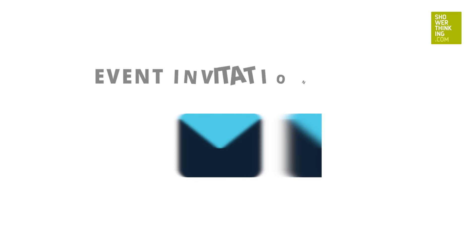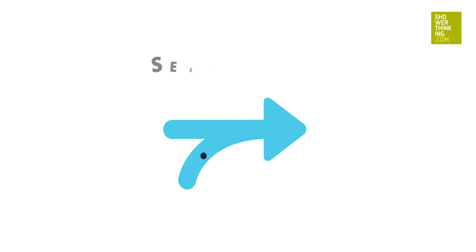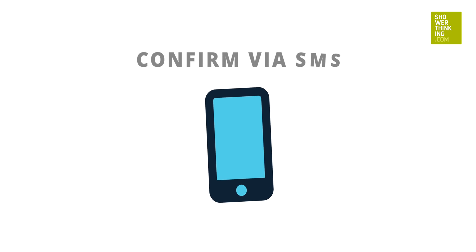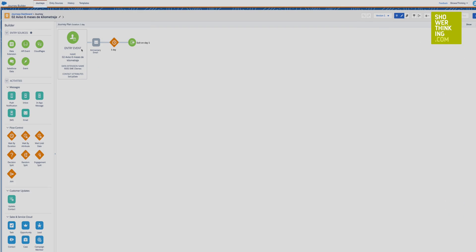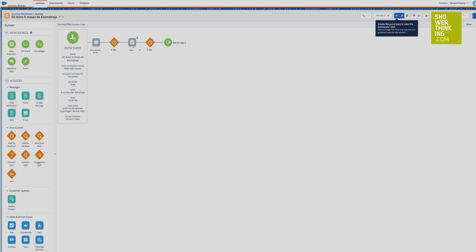Suppose, for example, that we want to carry out a very simple communication flow with our customers. We want to send them an invitation to an event, and to those who respond to the invitation, we want to confirm registration via SMS. Journey Builder is a graphing tool that allows us to configure this type of communication. In addition to the graphing function, we are also storing all this information to improve our knowledge about our customers' preferences. We can design all kinds of marketing processes, from the simplest to the most complex — for example, a communication flow for the renewal of services with customers.